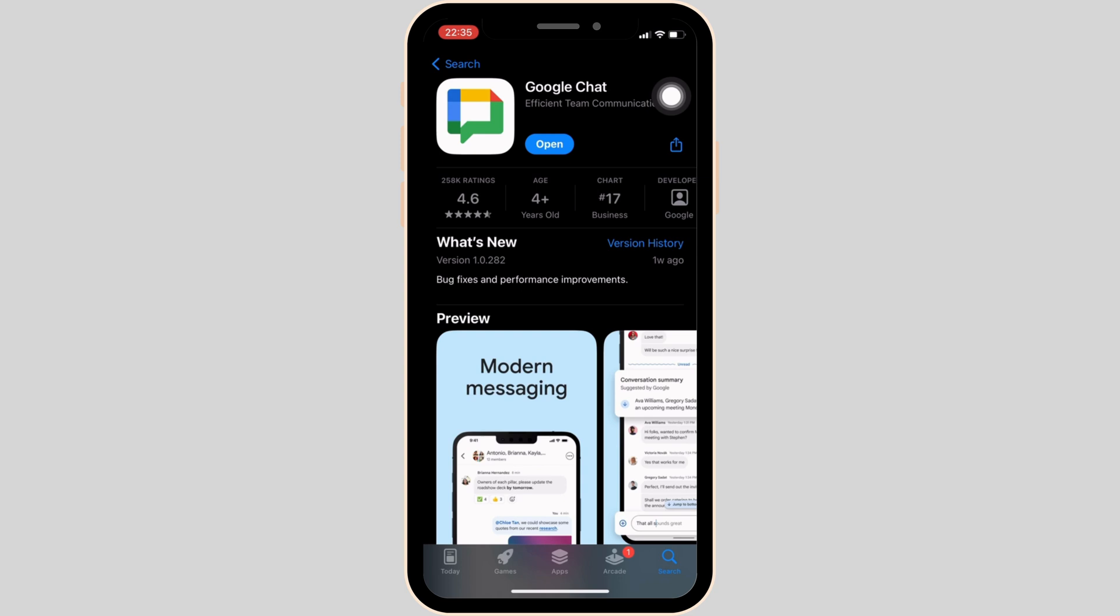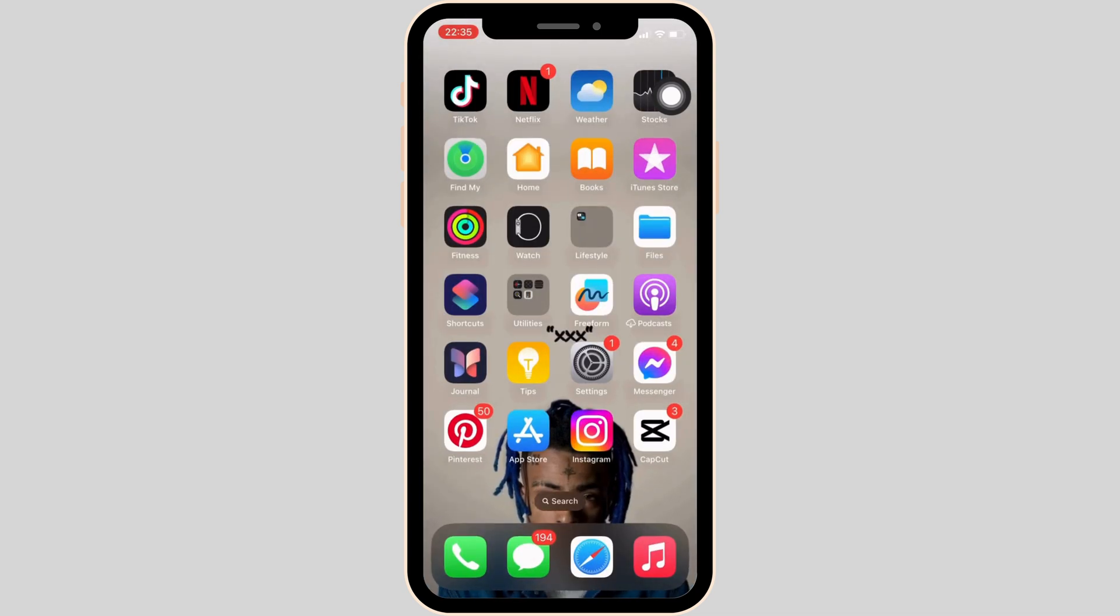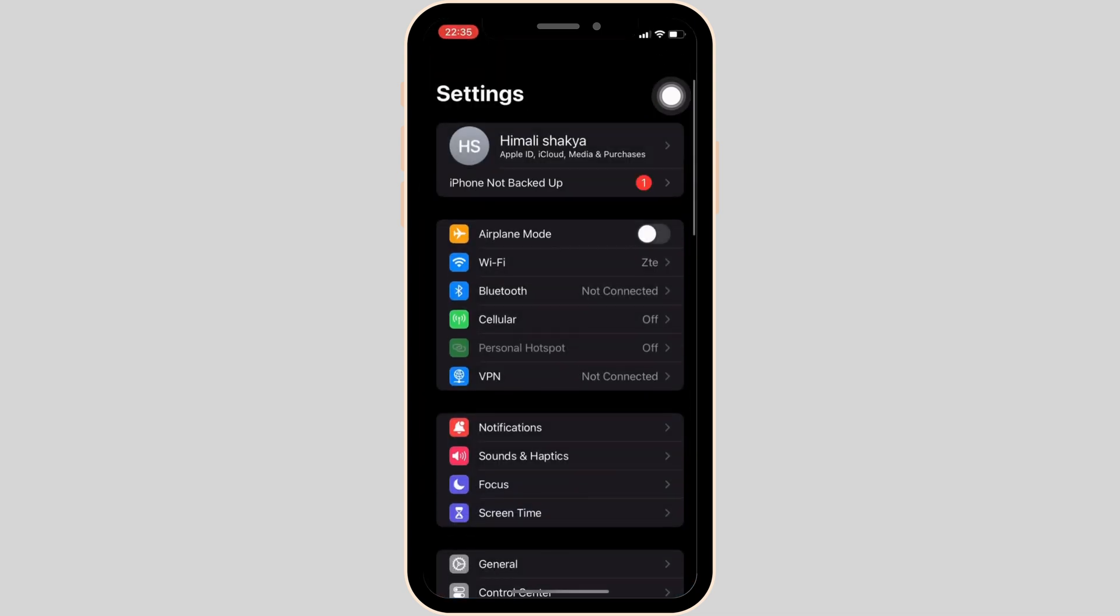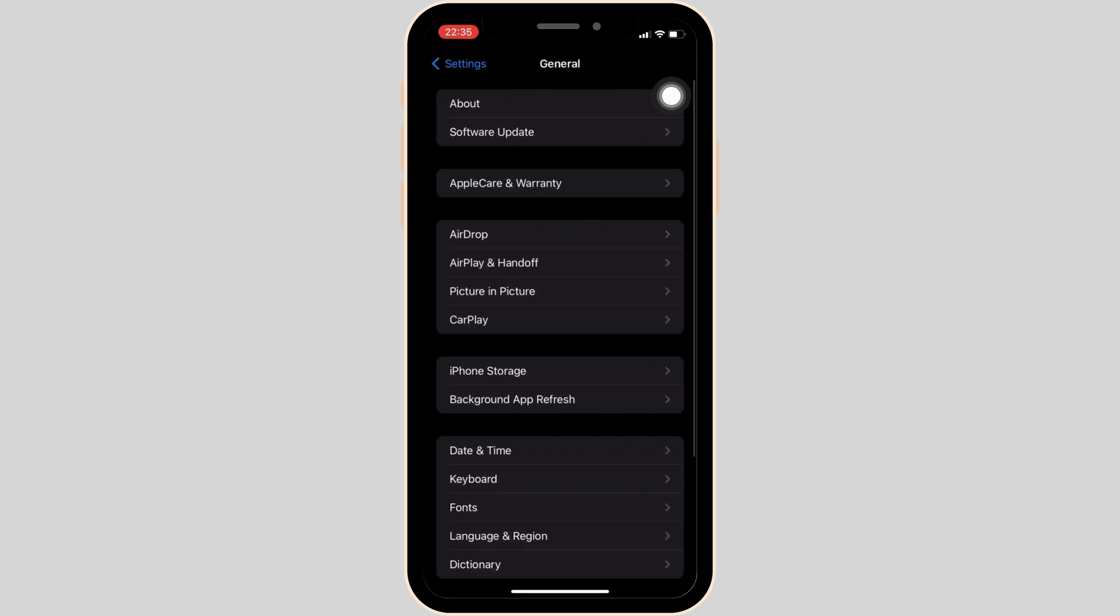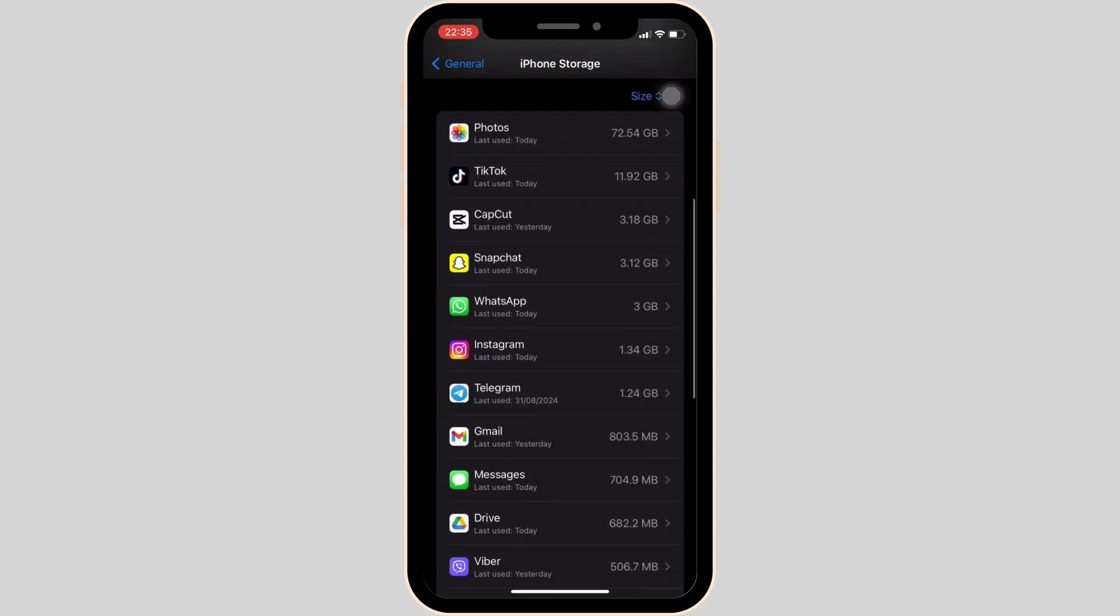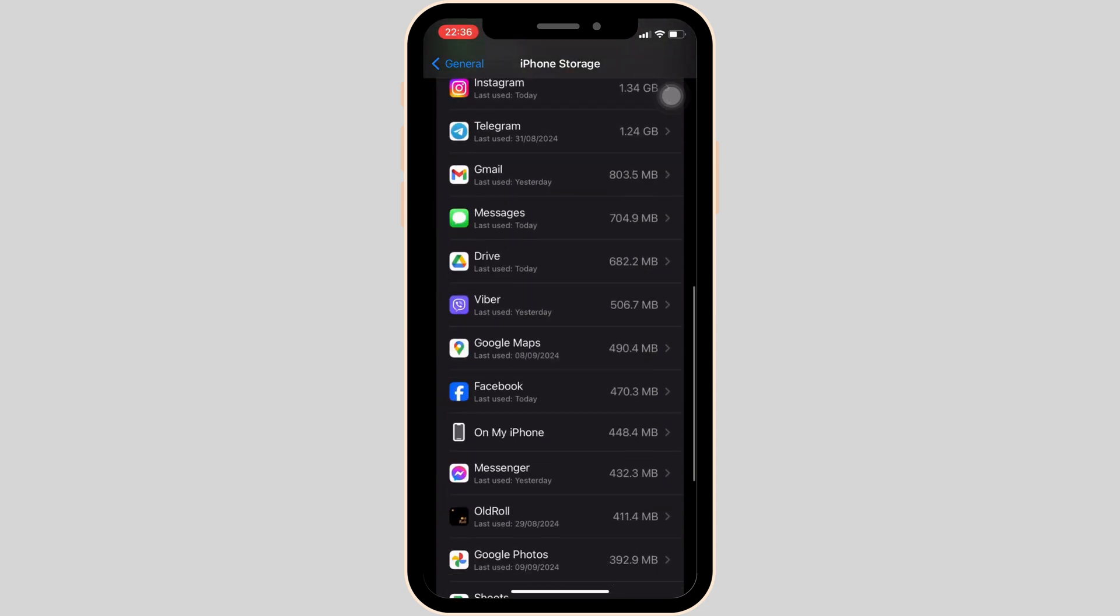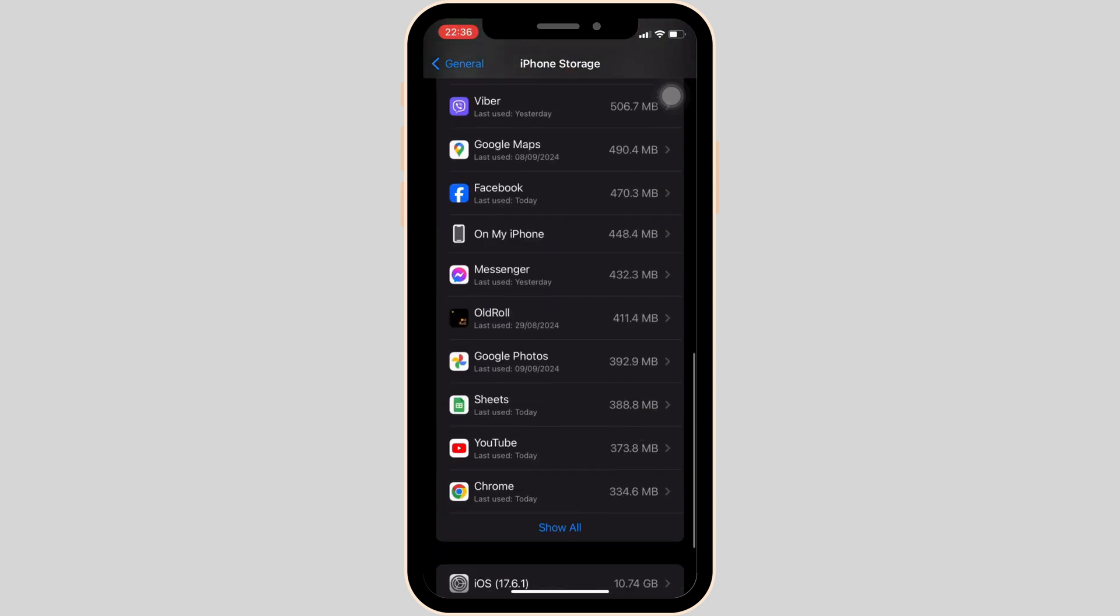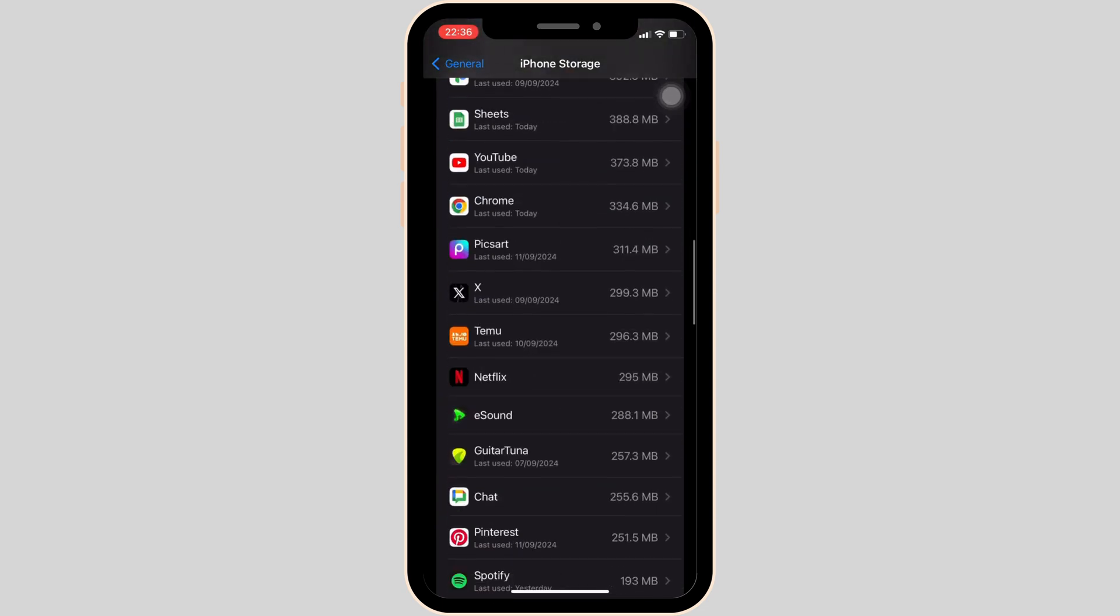Once your application is up to date, now the next thing you want to do is head over to the settings of your device and then move into General. In here, head over to iPhone Storage. Search for the application Google Chat. Once you find it, head over to it.